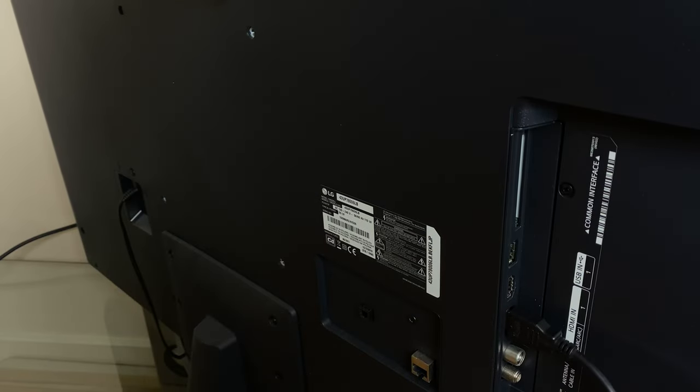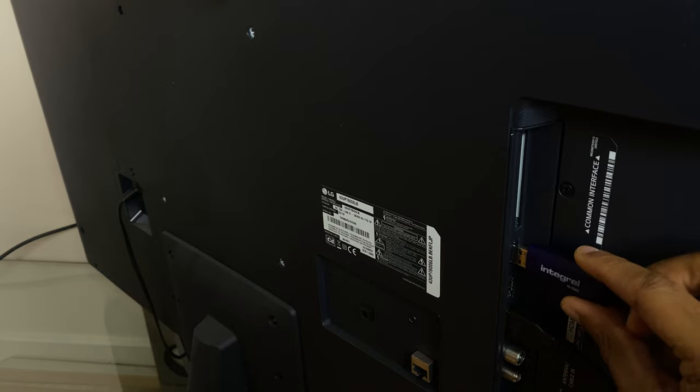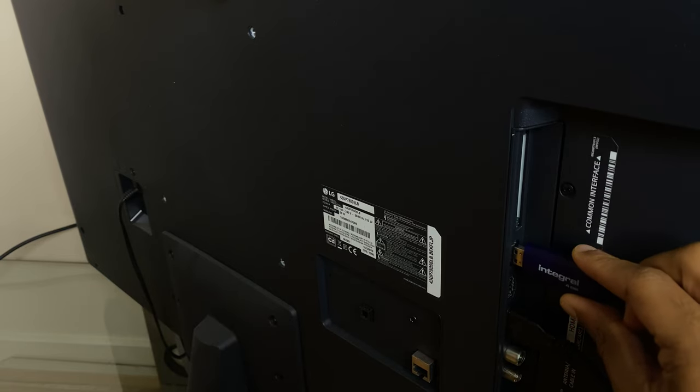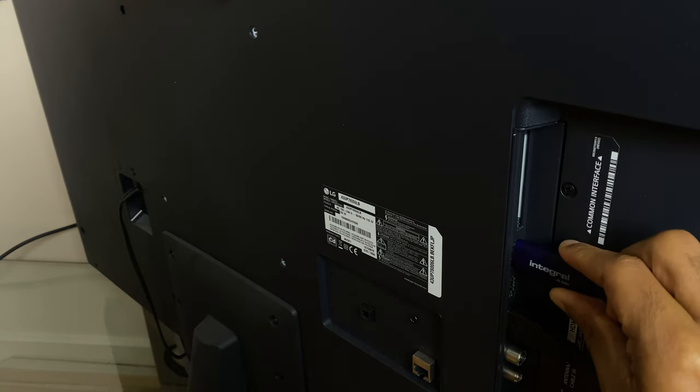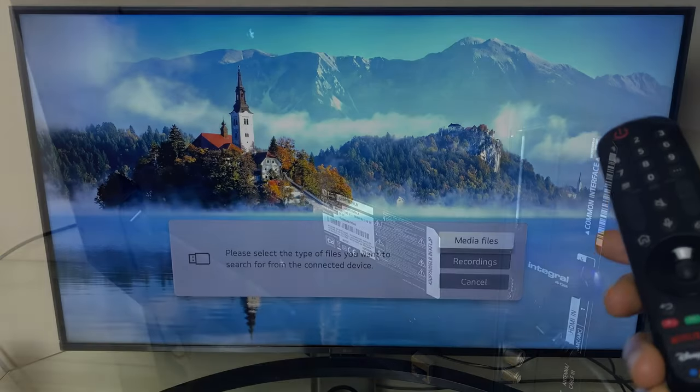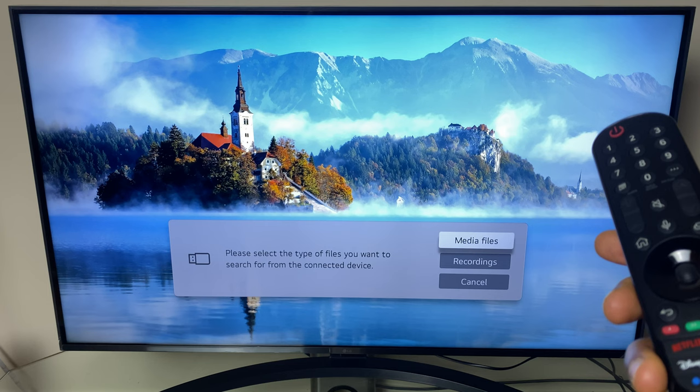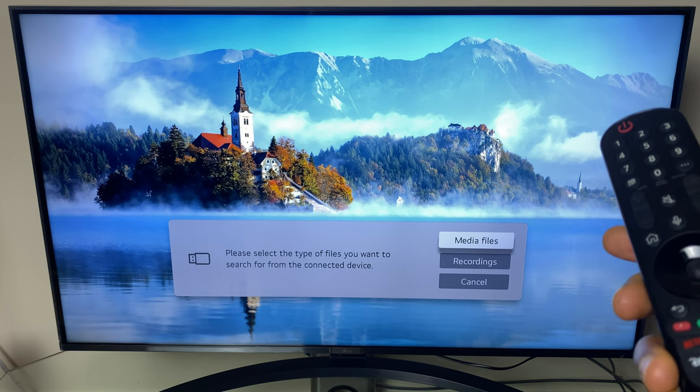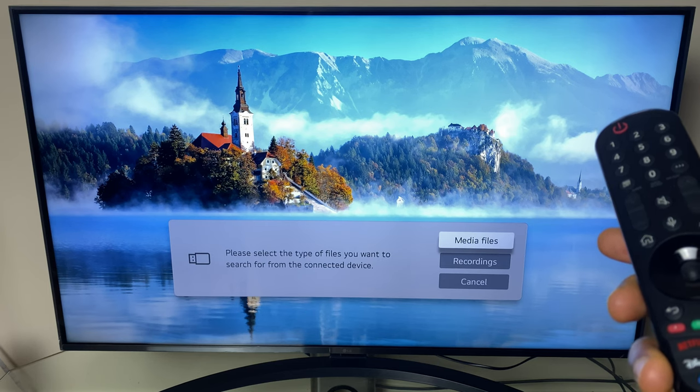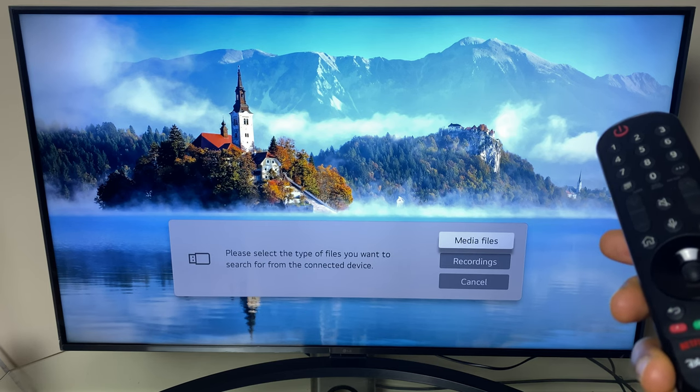Locate your USB port and insert your pen drive. With the USB drive inserted a menu appears on the screen and it asks us if we want to go to media files.